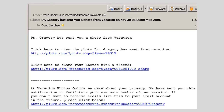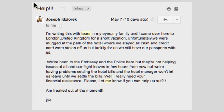What do you think? Would you have fallen for this email? Would you have clicked on any of these links? Would you have fallen for it if, instead of Dr. Gregory, it said it was from somebody that you know — say, a friend from school or a relative?